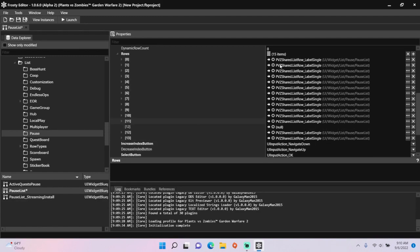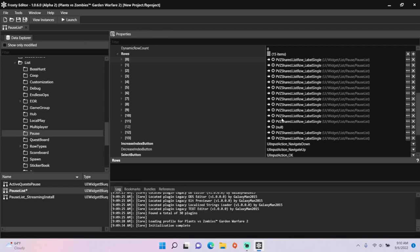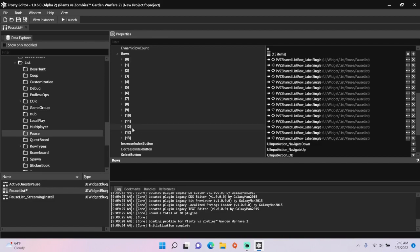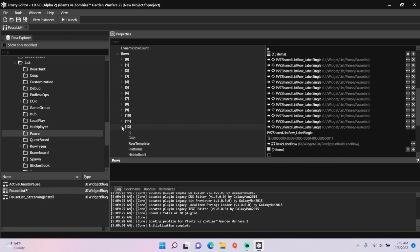Then copy the first item in rows and paste this is the one you just created. Open your new item and change the label to anything you want. I'm going to make mine immortal.